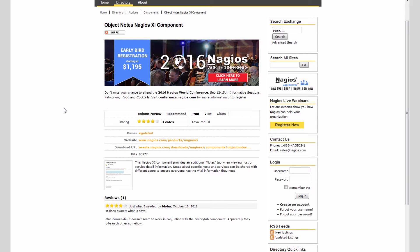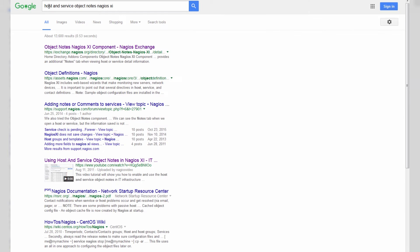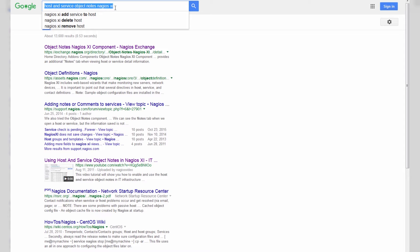In terms of viewing notes for your hosts and services in Nagios XI, the easiest way to go about doing it is to Google for something similar to Host and Service Object Notes Nagios XI. One of the top links should be the Object Notes Nagios XI component.